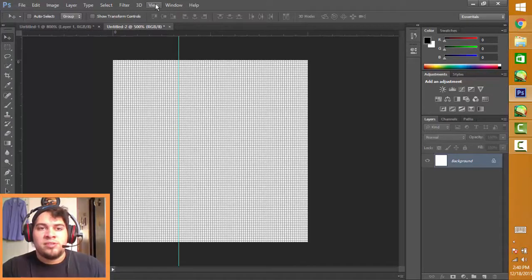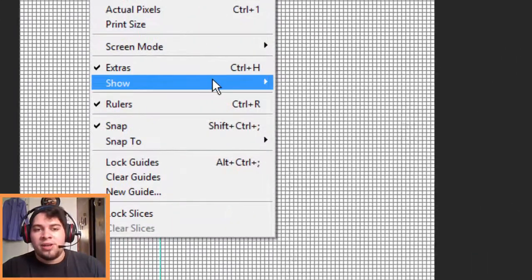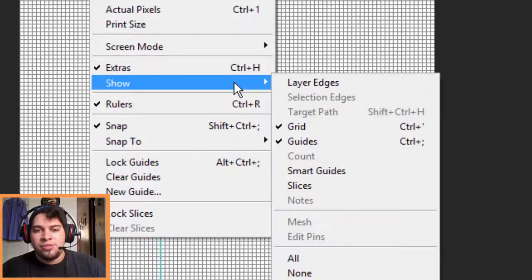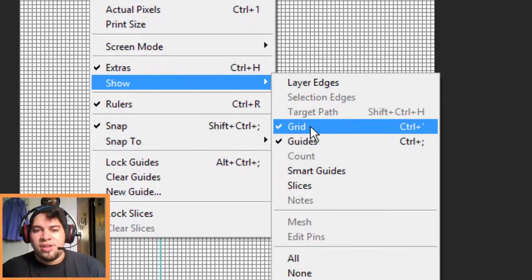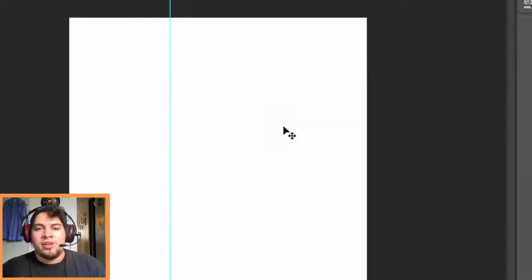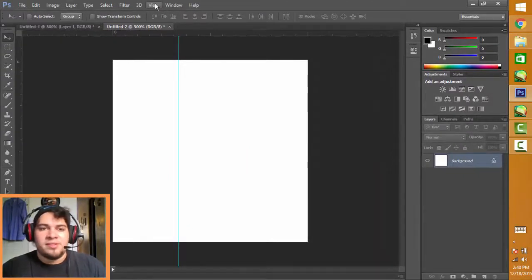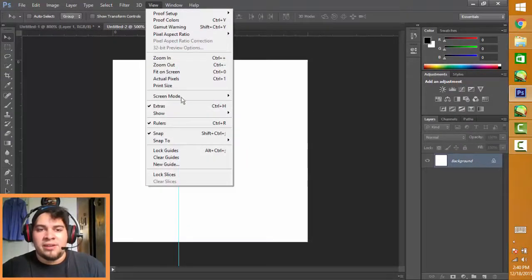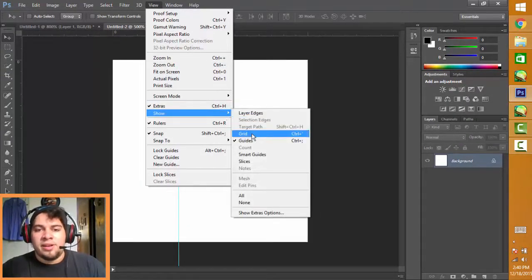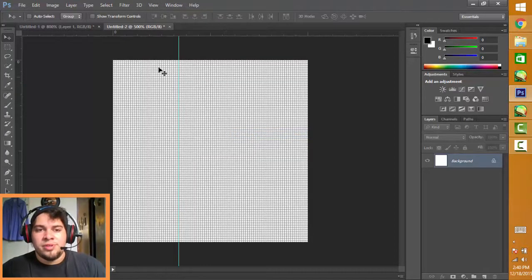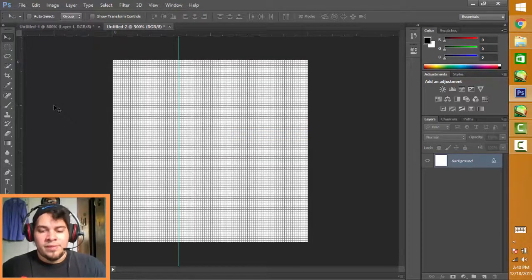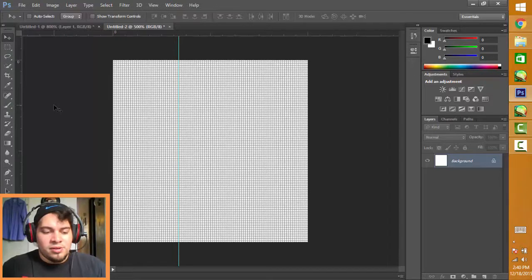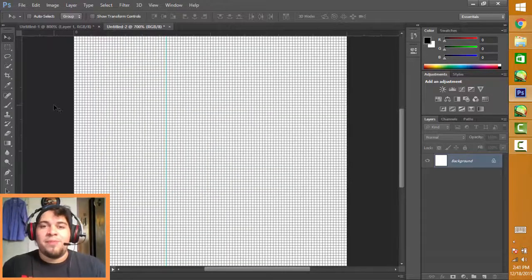If you don't have them, it's because you have to go to View, then you have to click Show, and then check Grid. After you check Grid, as you can see it's off because I already had it on. And now that I show Grid, it will show the pixel grid.